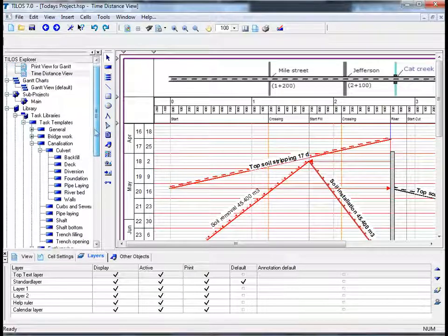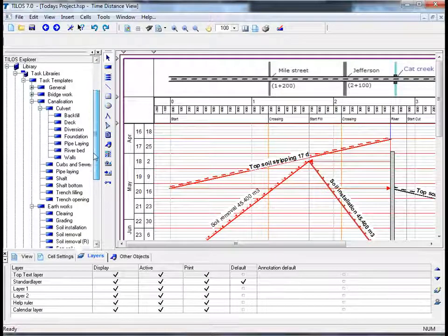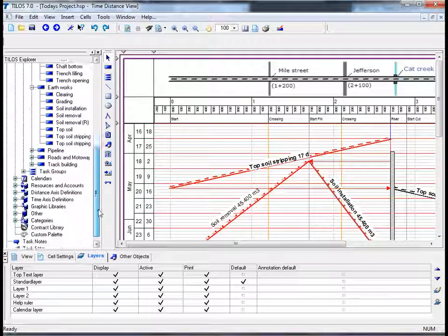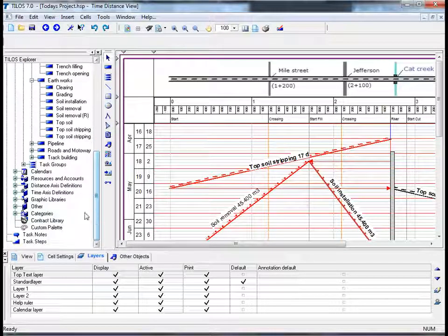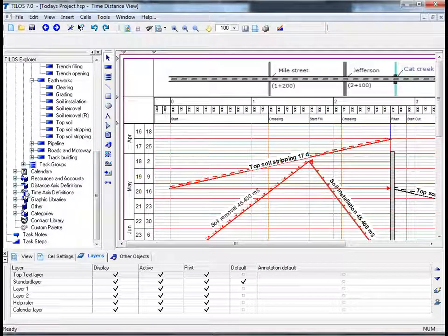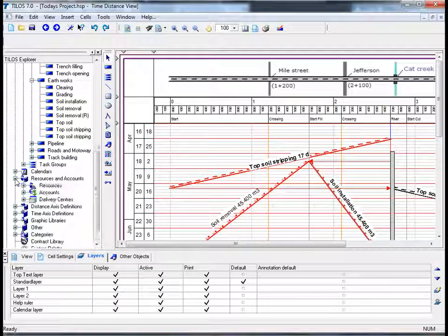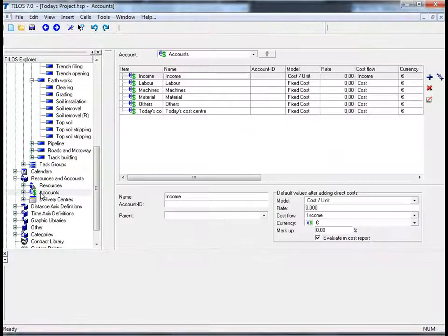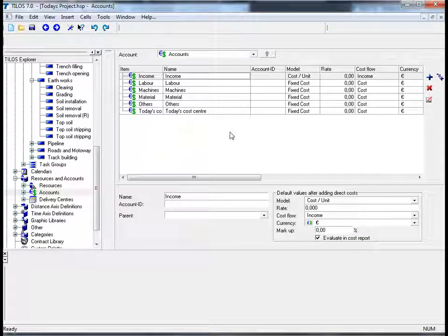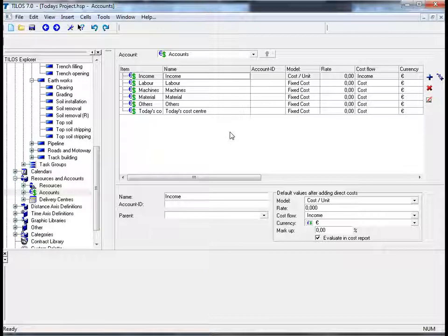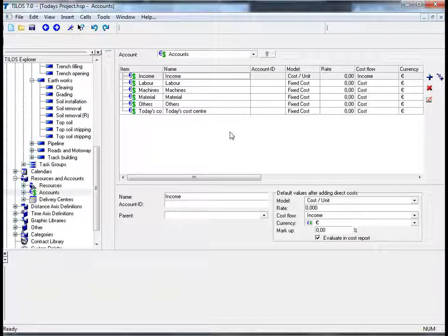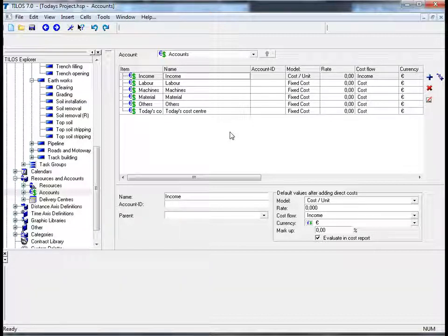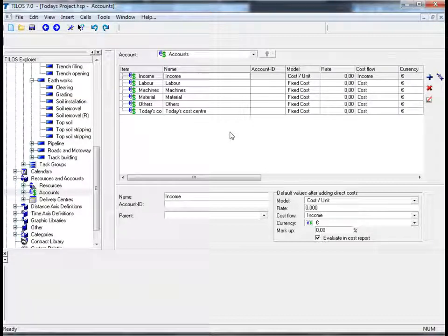By clicking on the scroll bar and dragging it downwards, and by clicking the plus symbol next to resources and accounts, and double clicking the account field, you can see here in the middle of your screen the Tylos library contains a list of cost centers with which you can split the project costs into separate accounts. The list of accounts can be customized to meet the specific project needs.